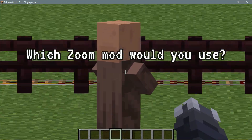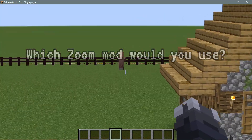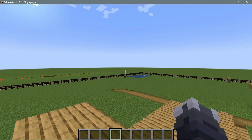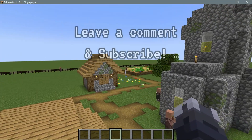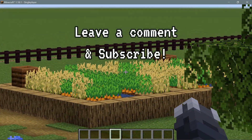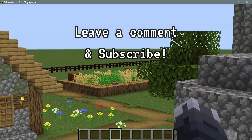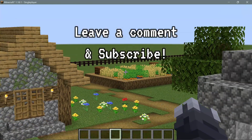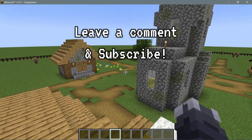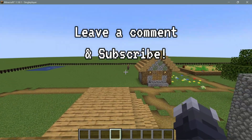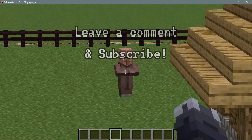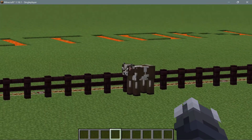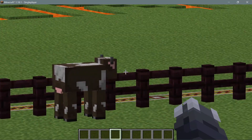Let me know which of these zoom mods you prefer and which one you'd use in your single-player Minecraft game. If you enjoyed the video, please give it a like. If you have any comments or questions about how to use these zoom mods and where to get them, leave them in the comment section below. I'll leave a link in the description for more information. Please also subscribe to the channel to help support its growth — thanks for watching!